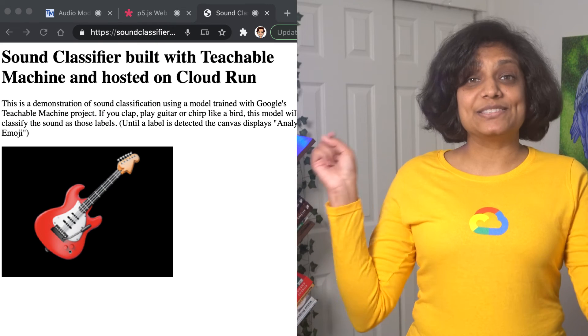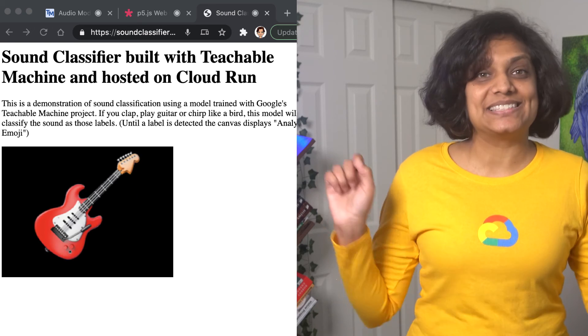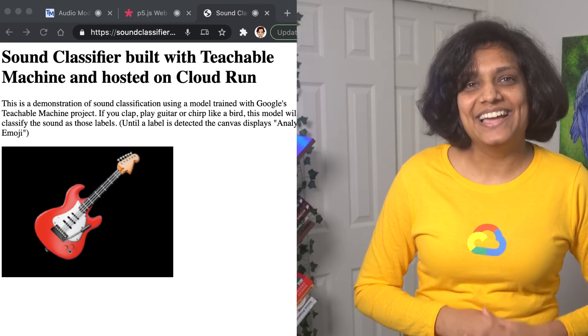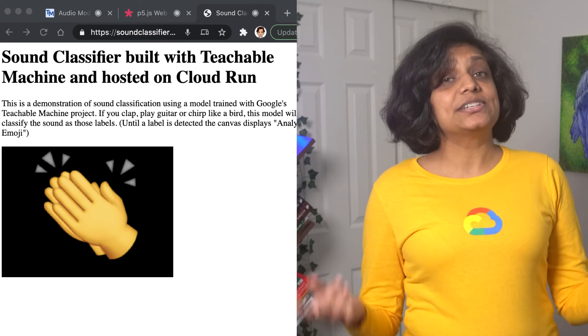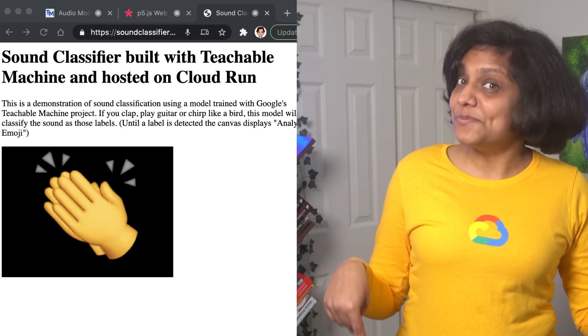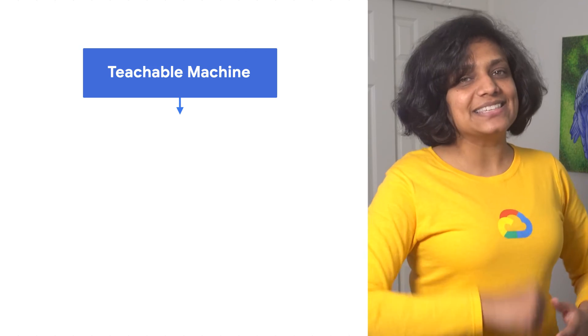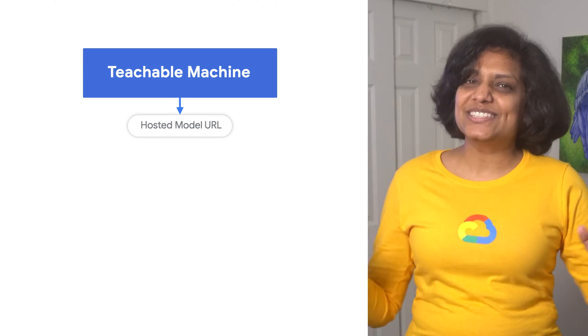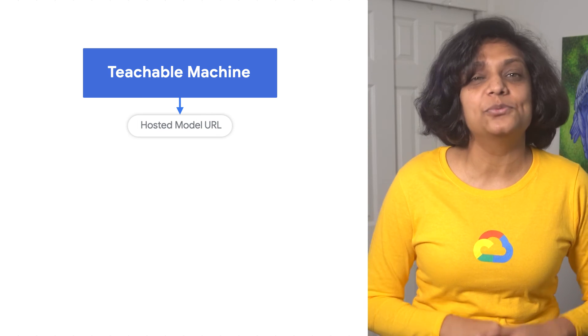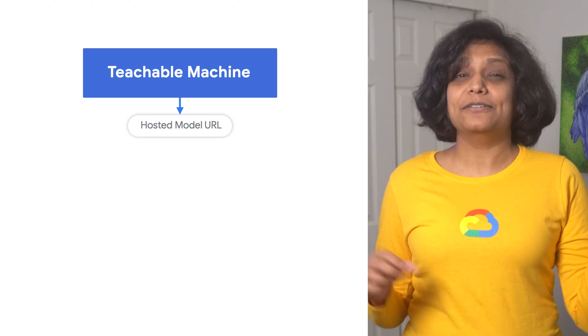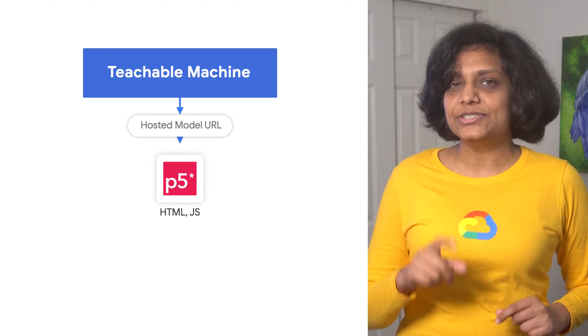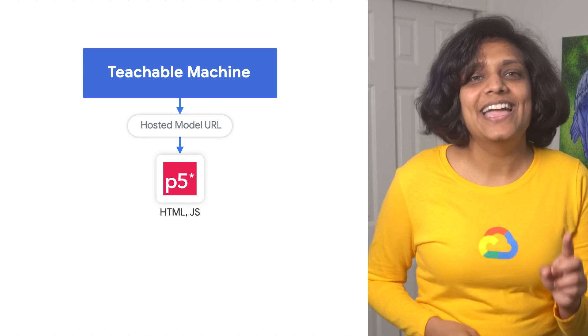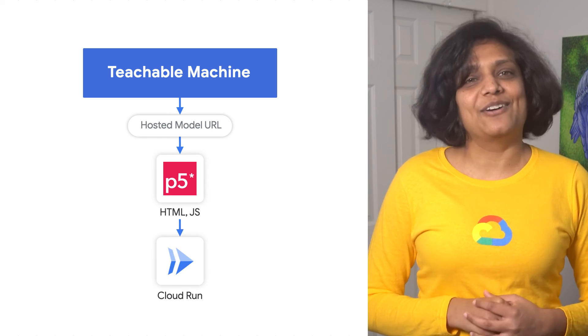And here is the web app that can now predict the sounds that we trained it on. If you're interested in the code, I have linked the GitHub repository below, and that's how you do it. We just trained a sound classification model with literally no code, applied minor changes to make our predictions fun, and then finally deployed it on Cloud Run.